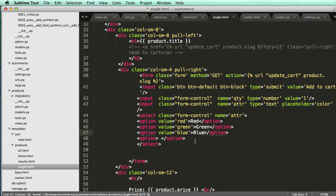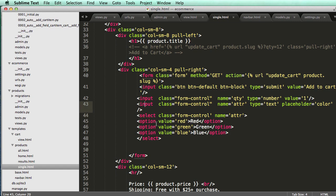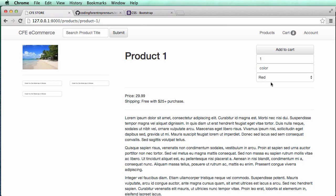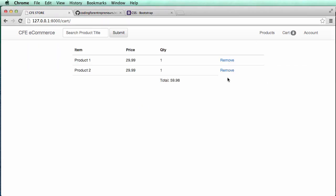We don't have to specify a type because it's a select, not an input — it automatically gives us a dropdown. Now if we refresh, we see a dropdown menu instead of a text field. I can select one of the colors and then click 'Add to Cart'.